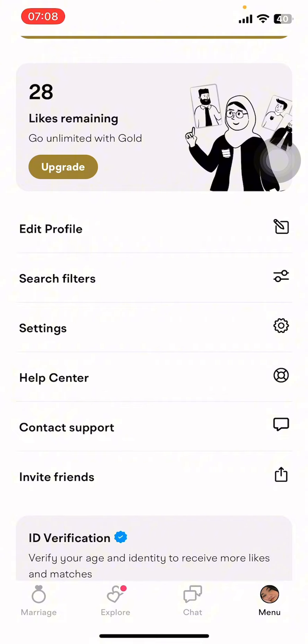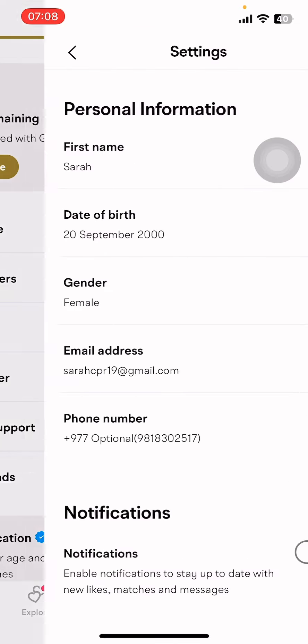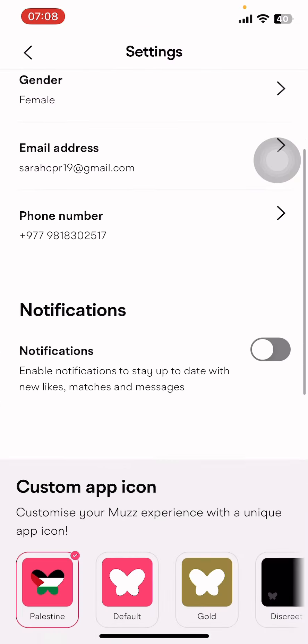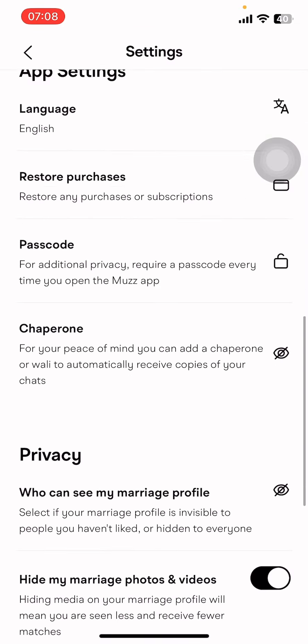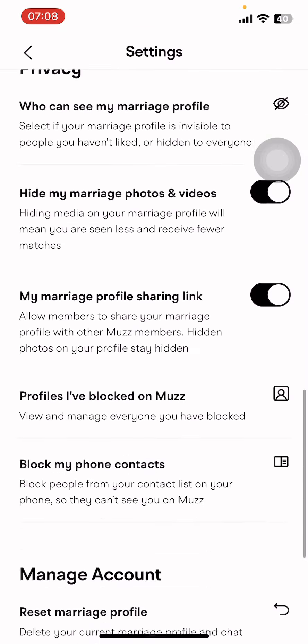You should know that there is no built-in logout option on the Moz app, so you might have to select 'Deactivate Account' and select 'Take a Break.' Go to Settings from the menu.